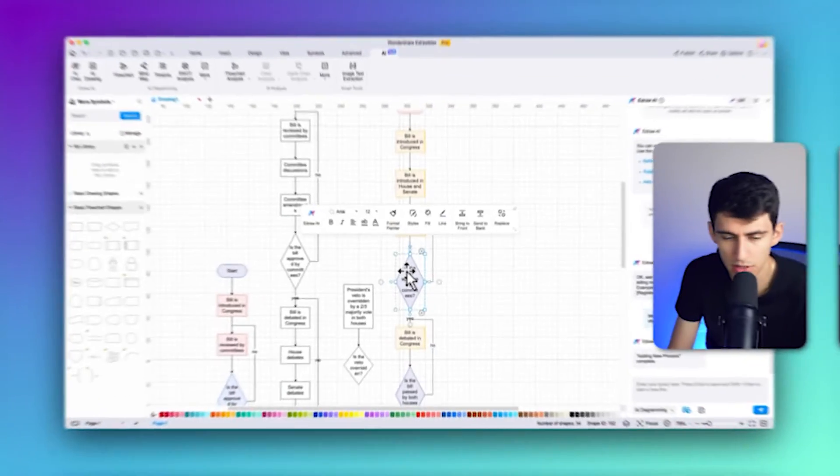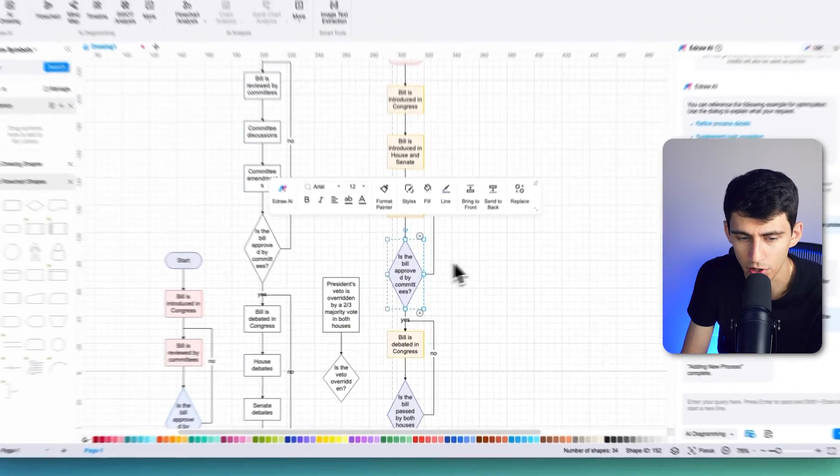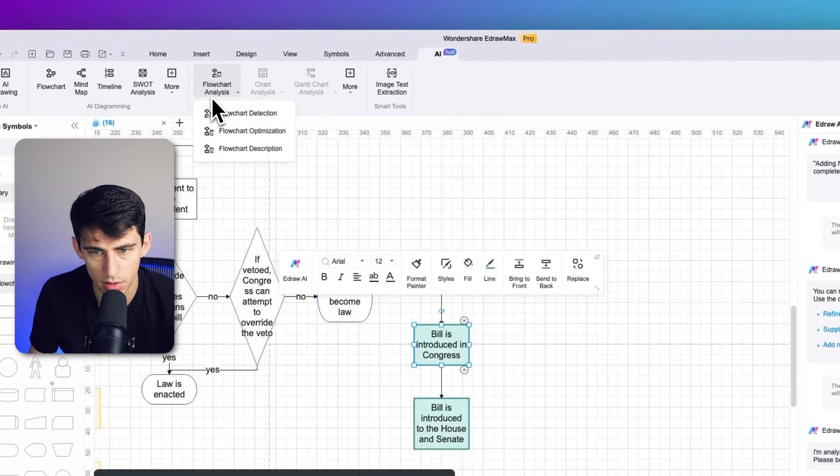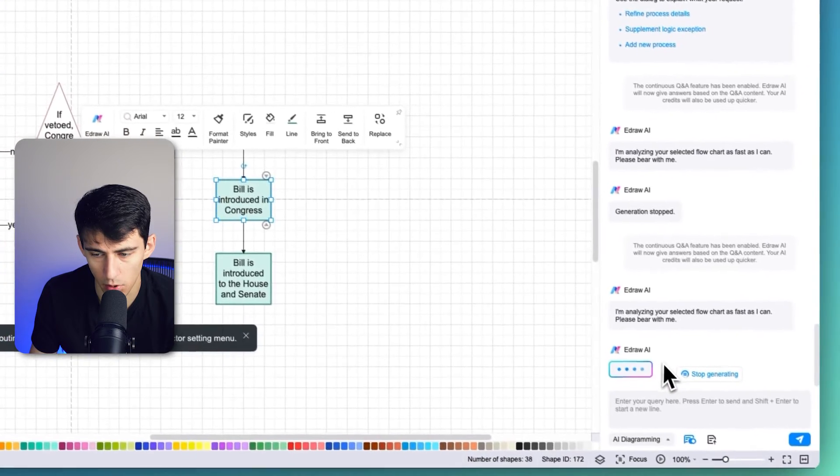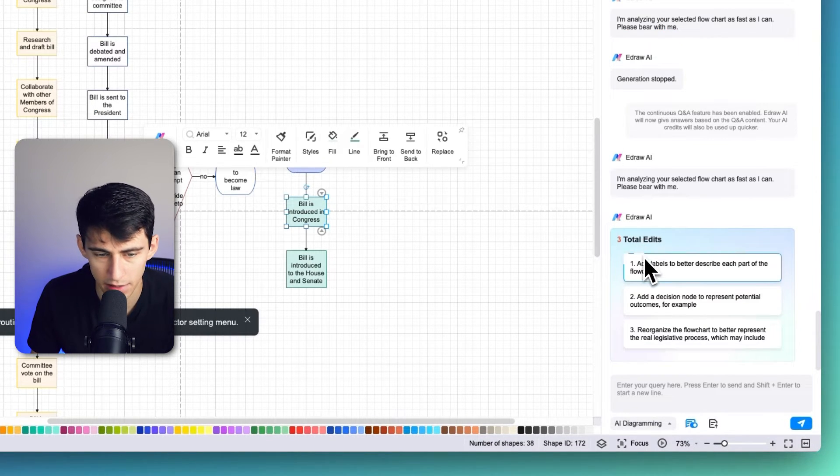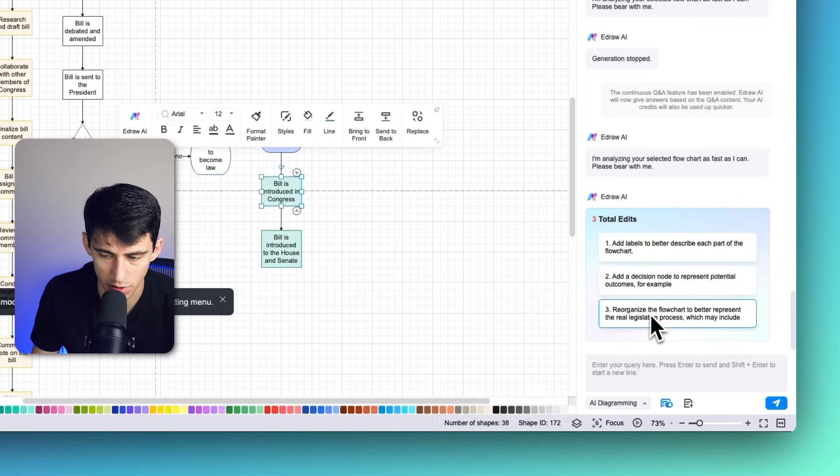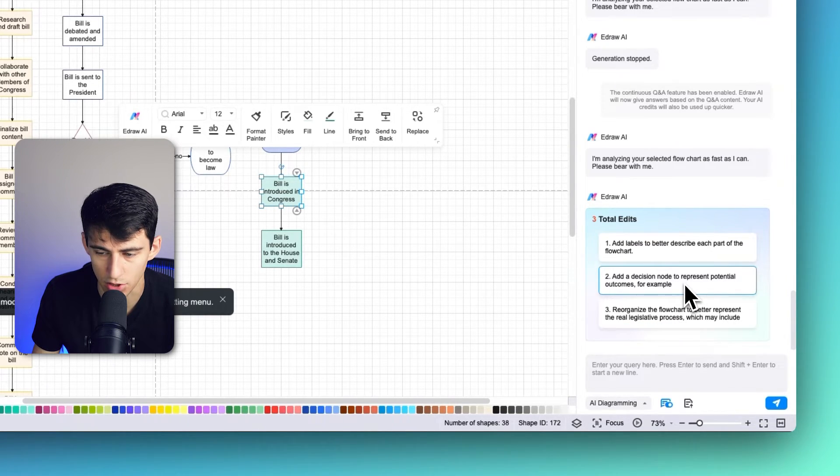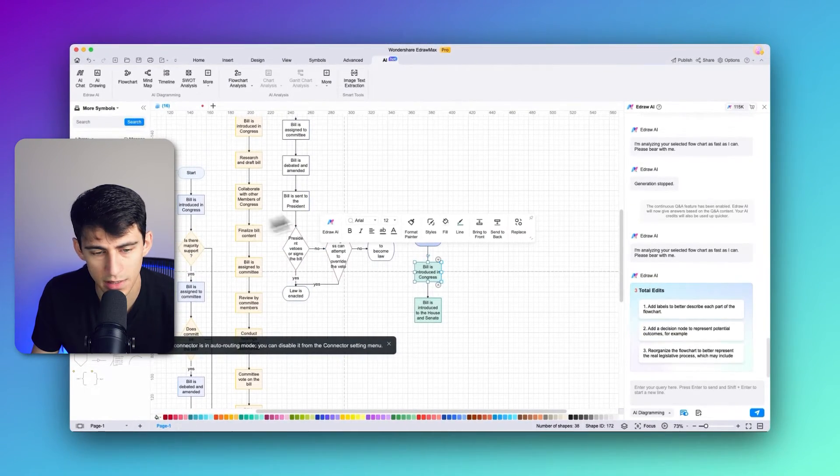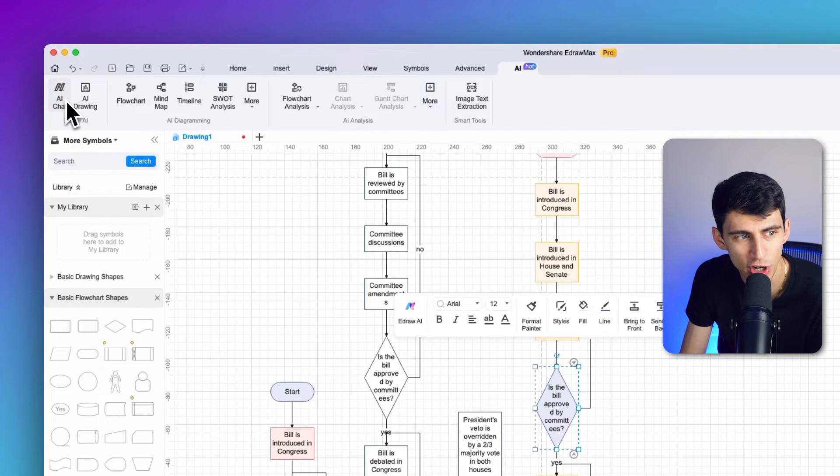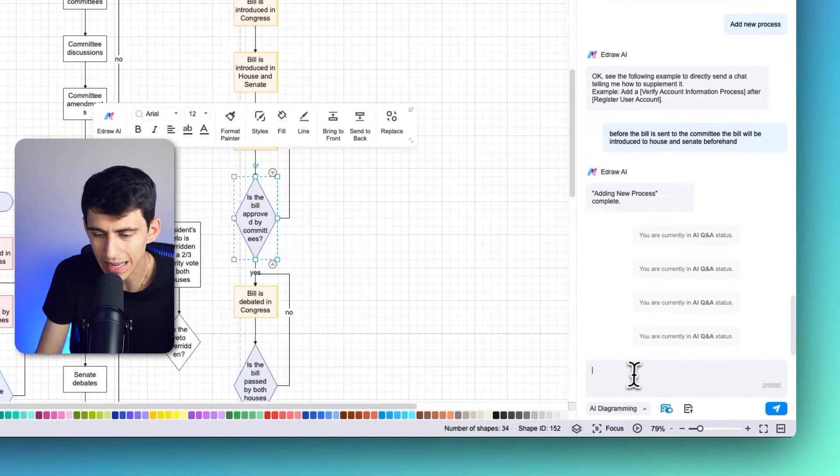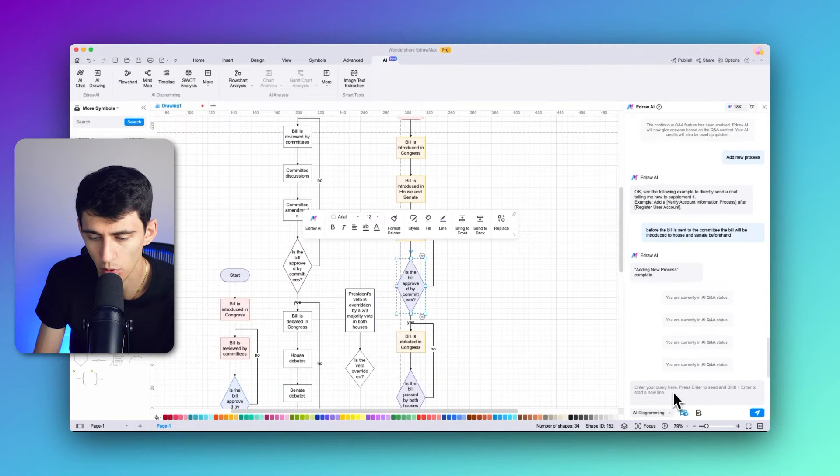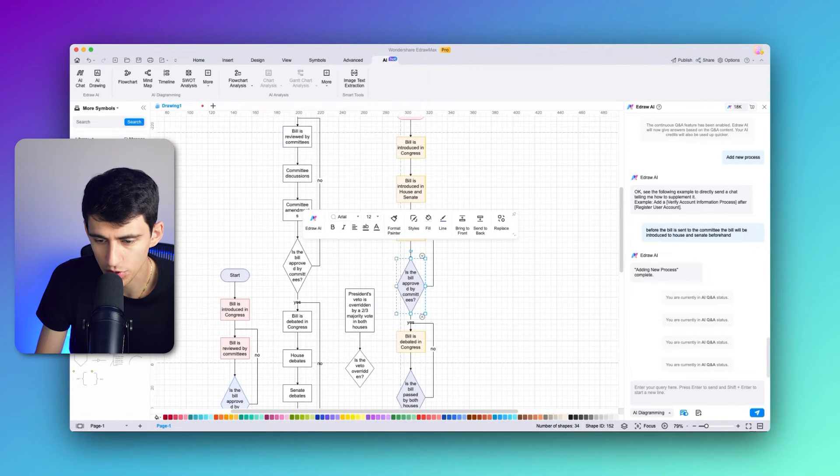E-draw Max AI helps you maintain alignment and consistency throughout your flowchart. It ensures that shapes, connectors, and labels are neatly aligned, making your flowchart visually appealing and easy to follow. After you have made a complete flowchart using e-draw Max AI, go to flowchart analysis and click on flowchart detection. In a moment, on the bottom right, after it's done, it gives you the total edits for flowchart detection - like it reorganized the flowchart to be better representative of the real legislative process and added a decision node to represent potential outcomes. You can open up the e-draw Max AI's AI chat by clicking this on the top left, and you can provide a query within here to optimize the flowchart and its data according to the topic.